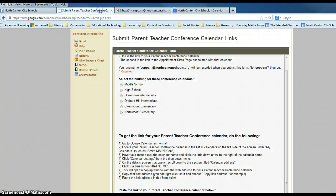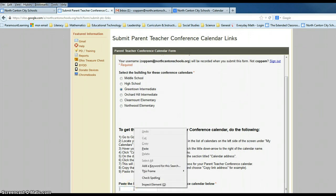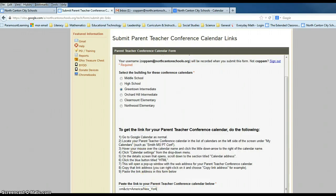We want to go back to our Department of Innovation page on the Submit the Links page, and we want to choose our particular building — in this case, I use Greentown as my building. Then we'll go to Paste the link to your parent-teacher conference calendar below. I right-click inside that space, choose Paste, and it will paste that address link copied from my calendar into this particular box.